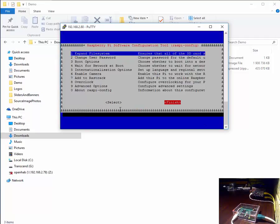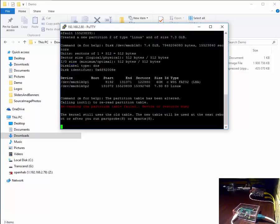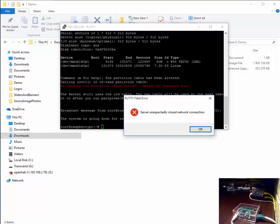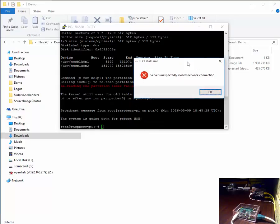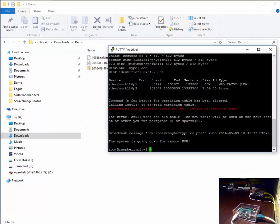We tab on over to finish. And we agree to let the Pi reboot. As the Pi reboots it disconnects the session and we wait for the Raspberry Pi to come back up.